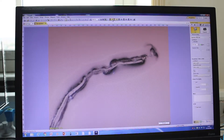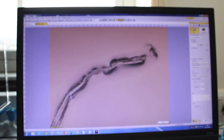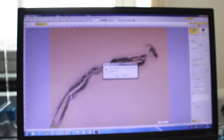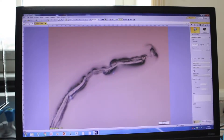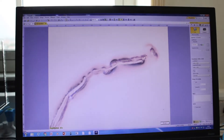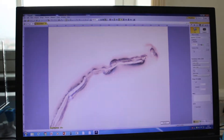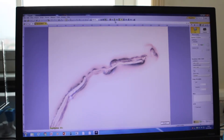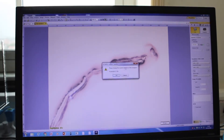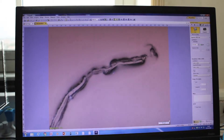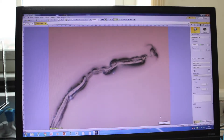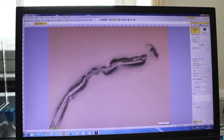Then you need to choose which objective you're working with. Here we're working with the 4x, but if you're working with another objective like the 20x, you click it and the scale bar will automatically change. The exposure time is also a bit different. Let's go back to the 10x — the scale bar on the image will update accordingly.